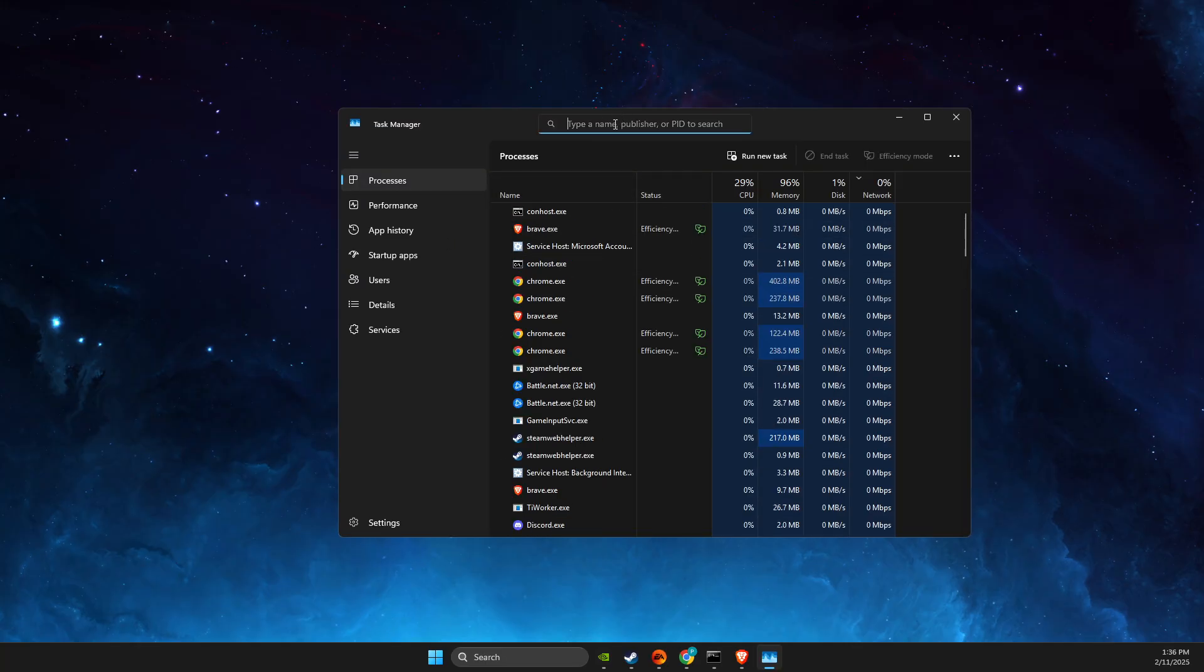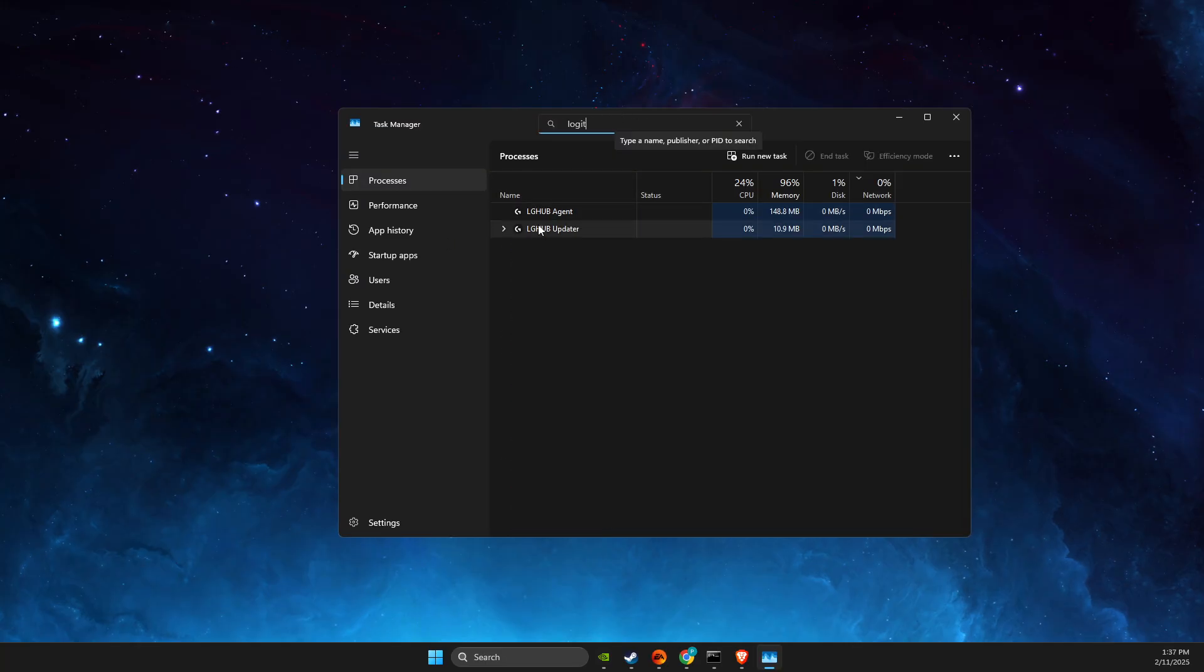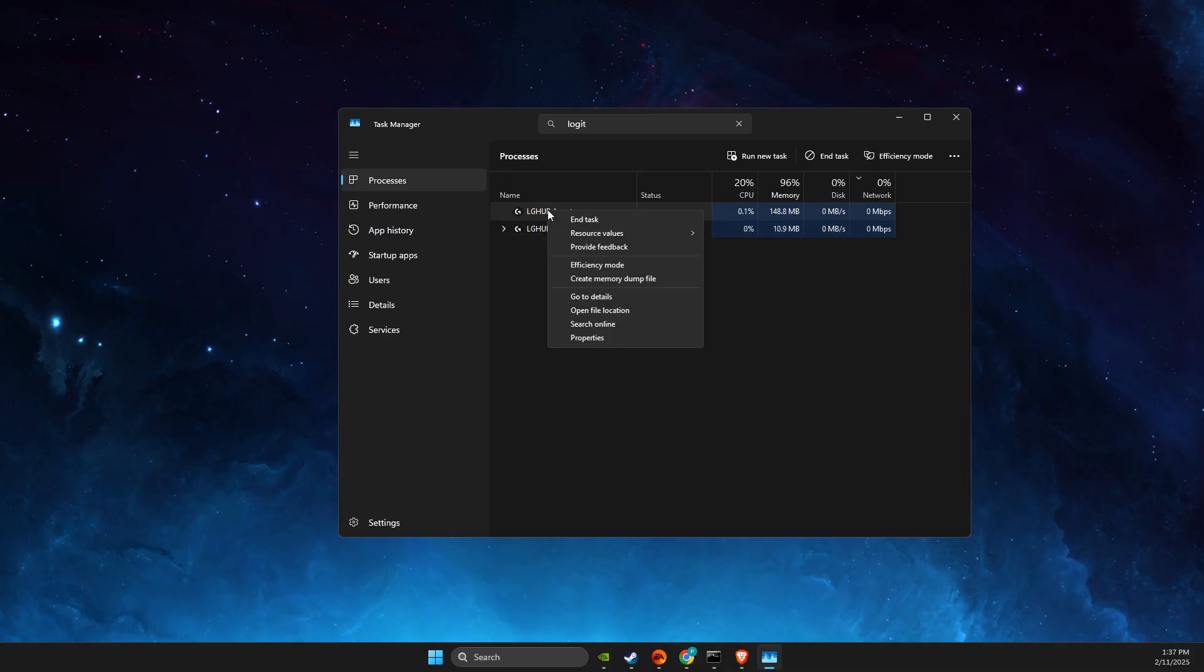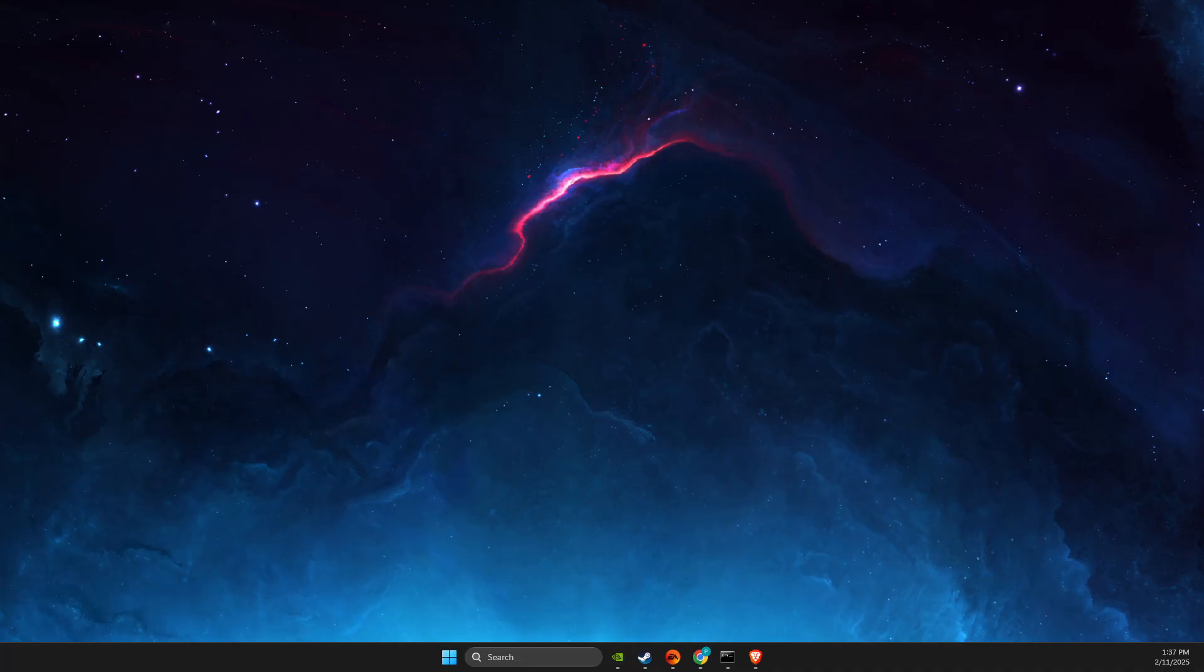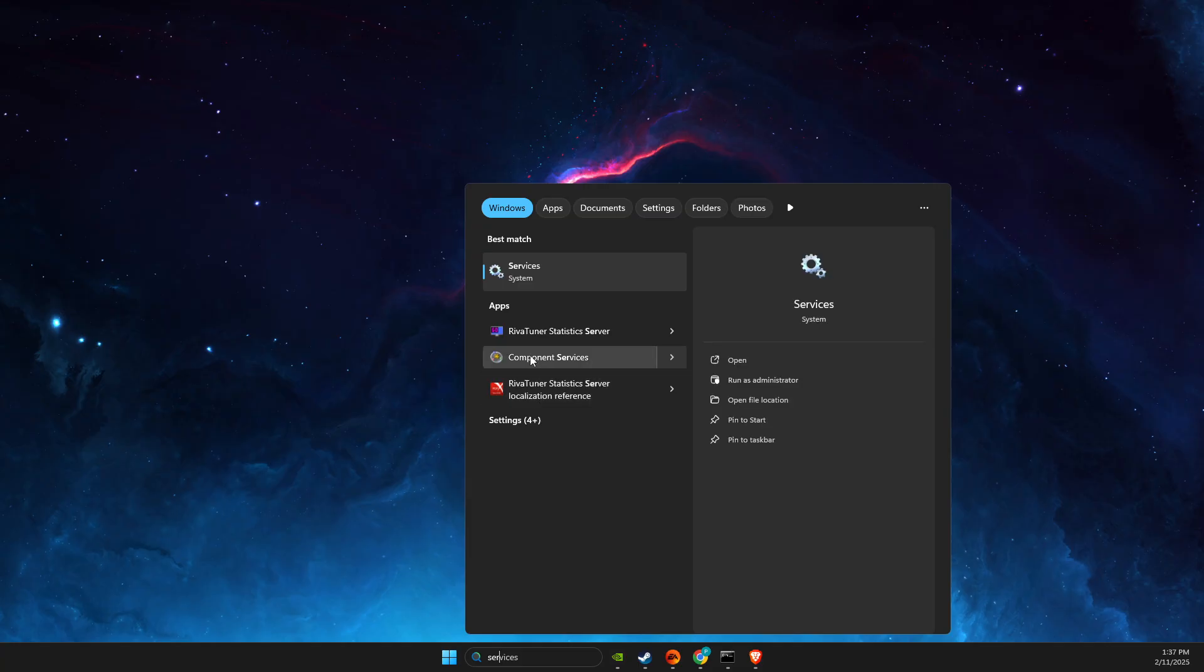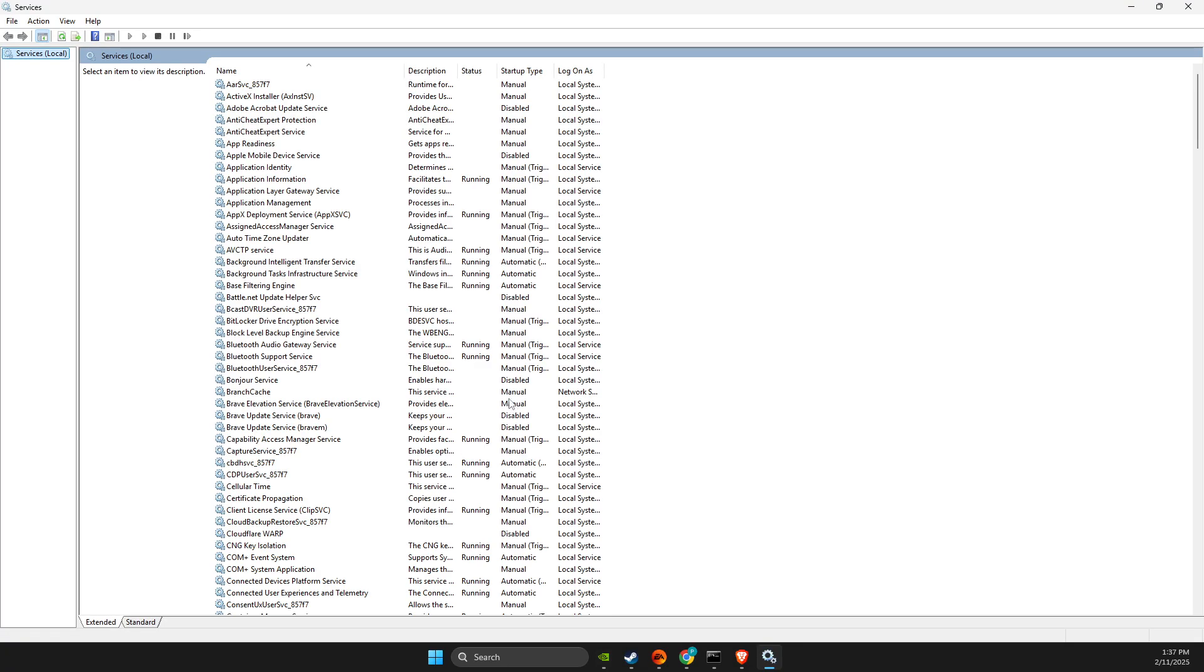In the search, type 'Logitech G Hub' and end all tasks related to G Hub. After that, type 'services' in search and press on the task.